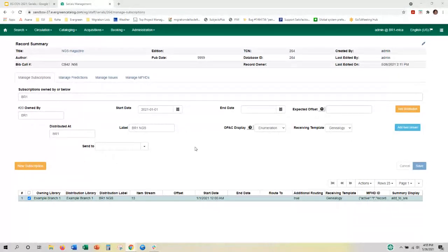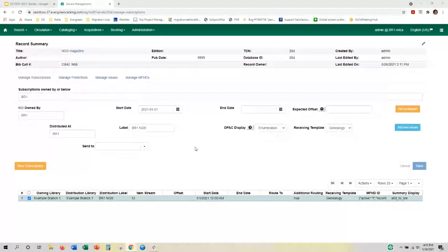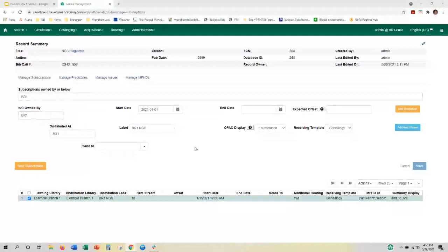Any questions? If not, thank you Erica so much — this is great, content-rich session. And Blake says, 'I suddenly love serials.' It's very thought-provoking. Thank you, Erica.